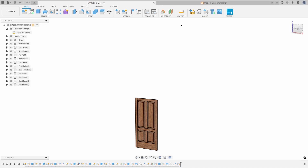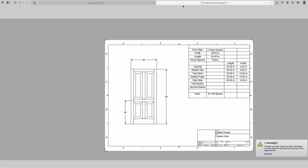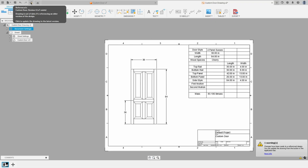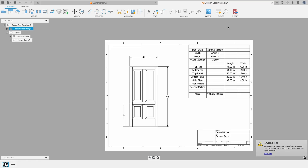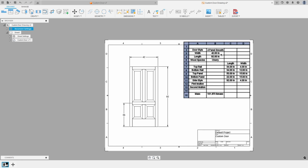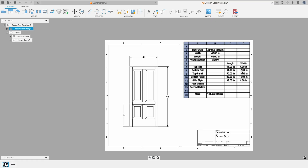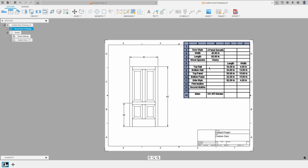If we go over into the drawing, you'll notice it says changes have been made. Watch what happens to this table when I click 'update the references.' You'll see the description and door style name has changed. The length is now 92, the width is now 42, and all of these updated. The bottom rail is now 12 inches wide — so it's almost like a cut list for each of these individual pieces on the drawing.